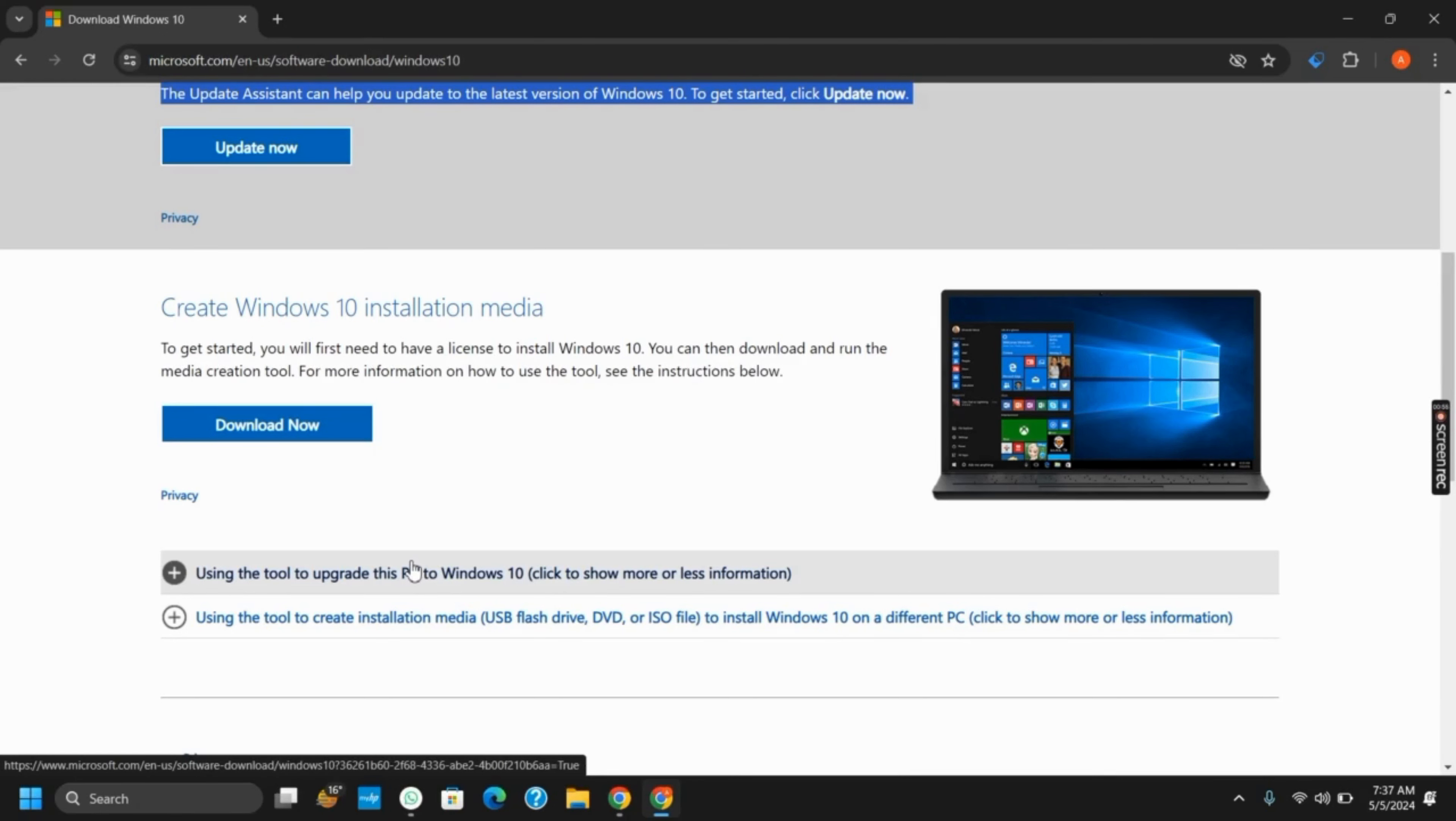Once this is done, you have successfully downloaded and installed Windows 10 as well as the ISO file.